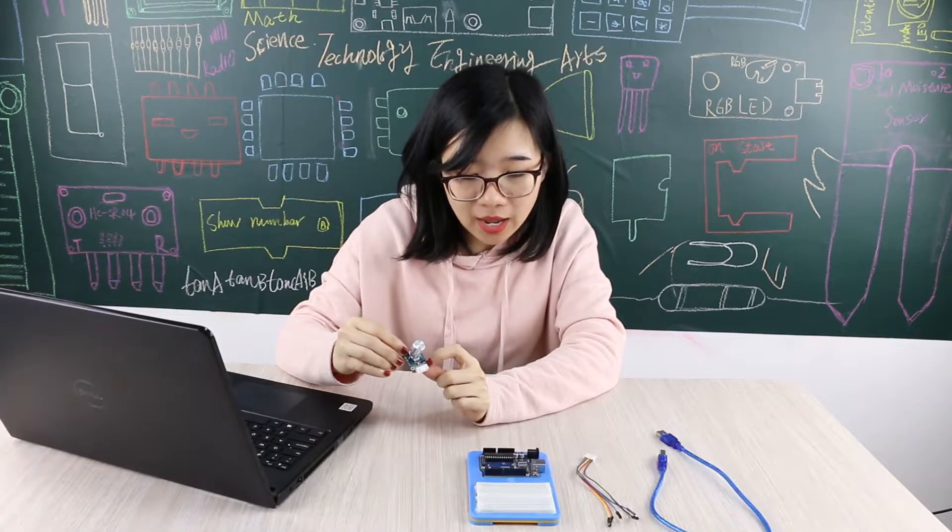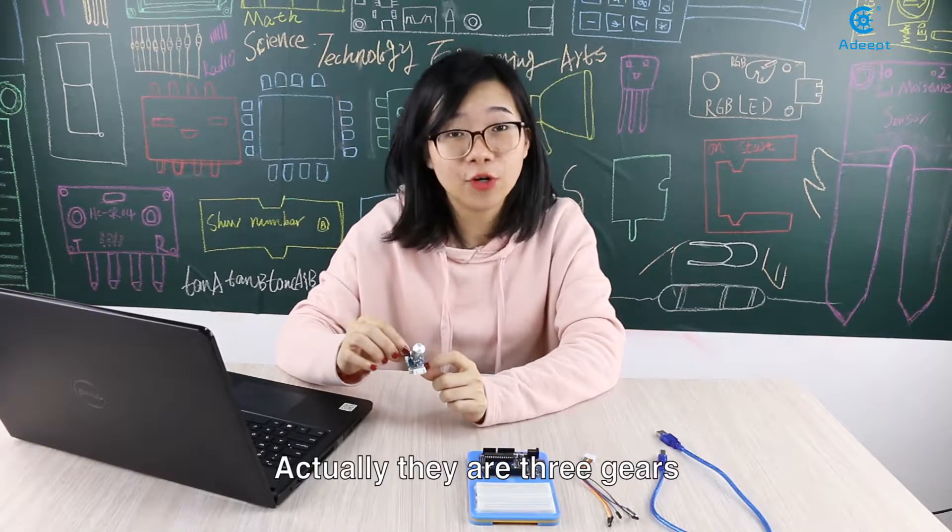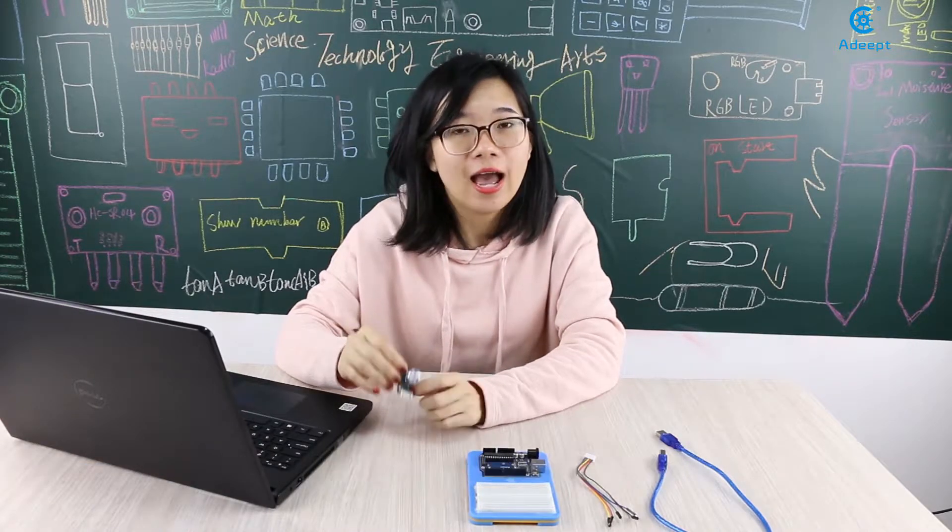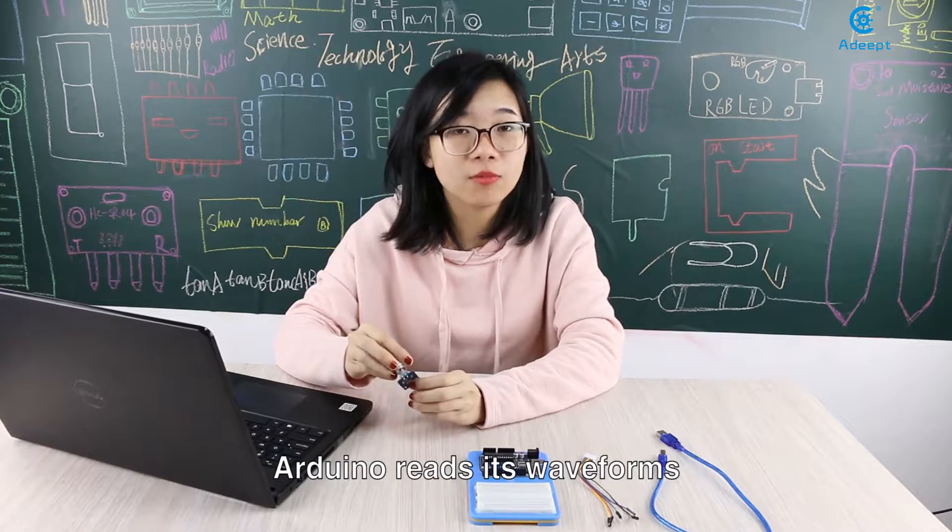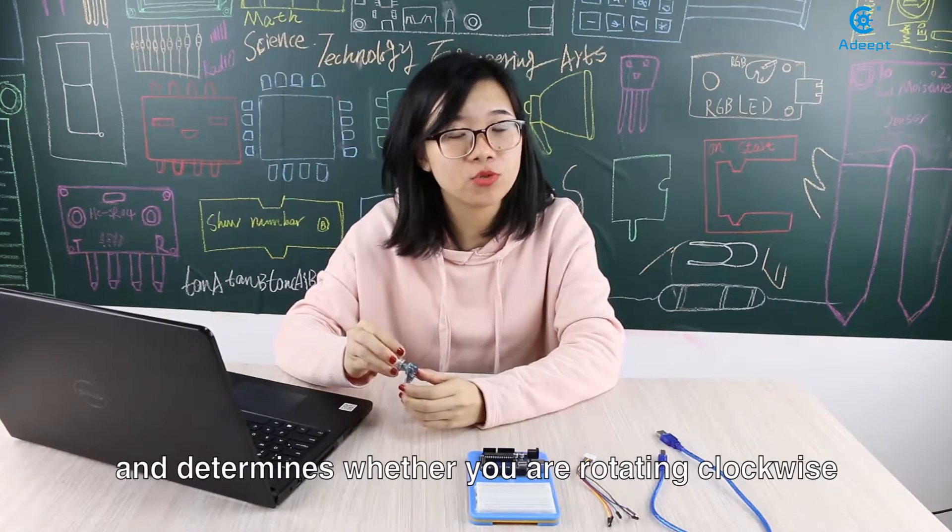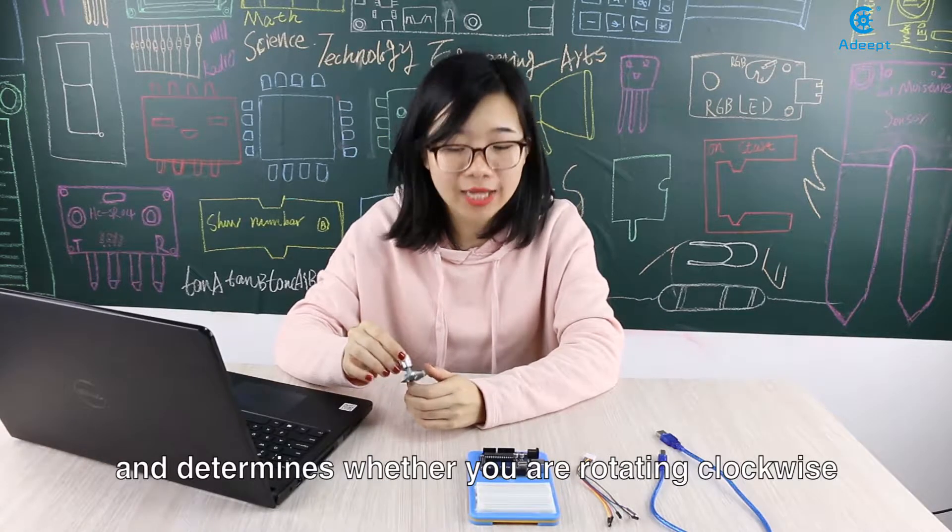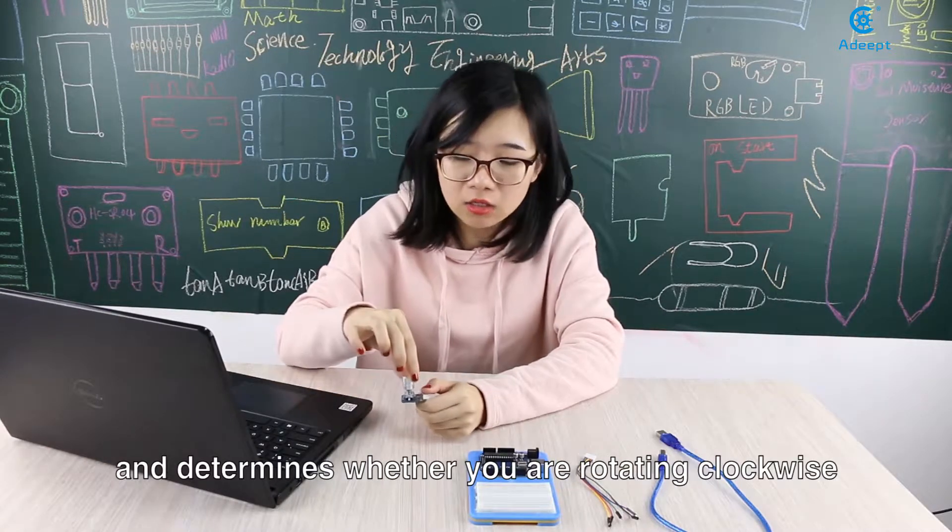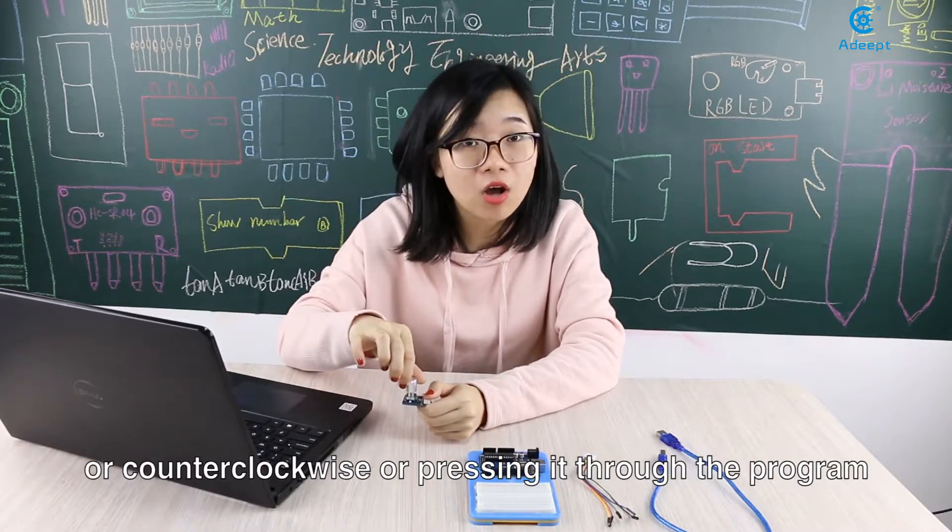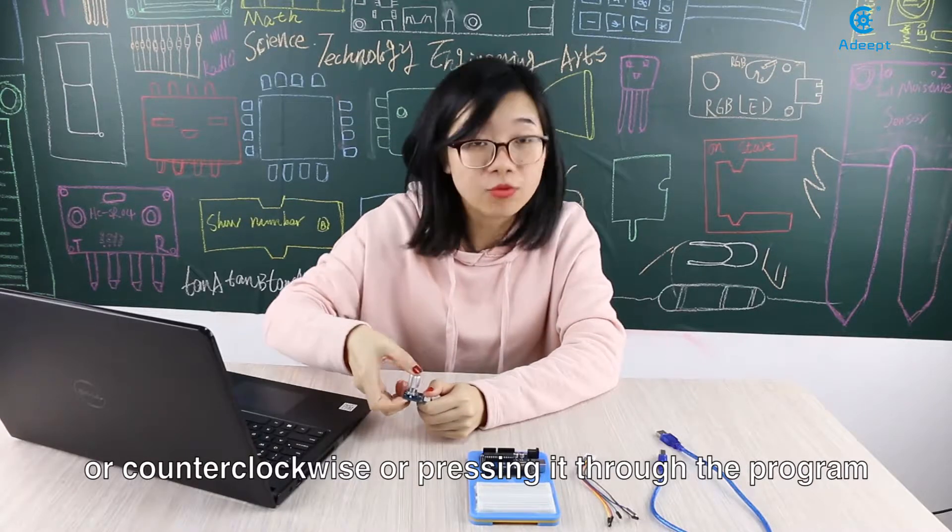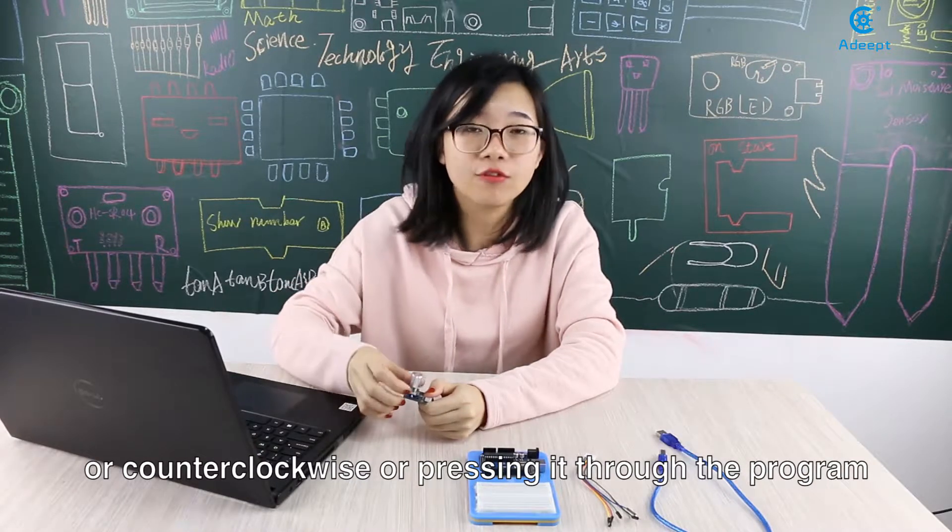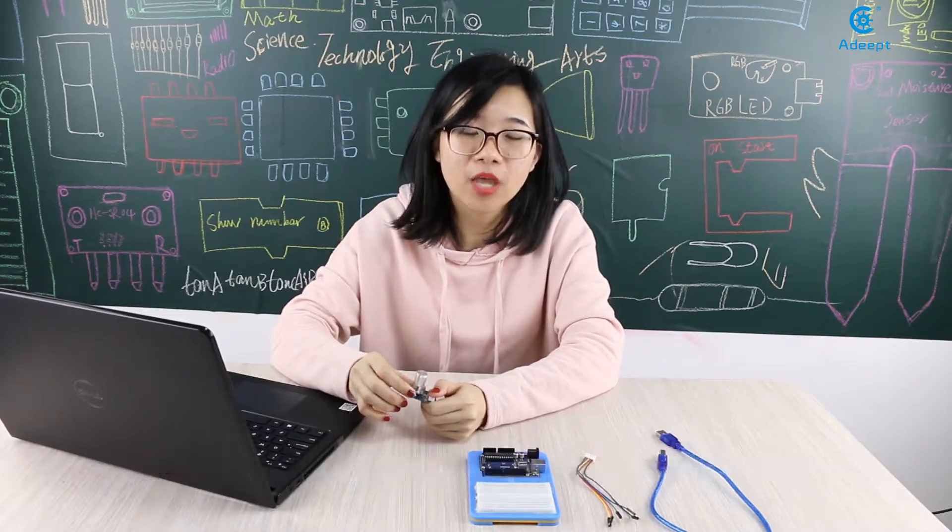What is that for? Actually, there are three gears. Arduino reads waveforms and determines whether you are rotating clockwise or counterclockwise, or pressing it through the program.